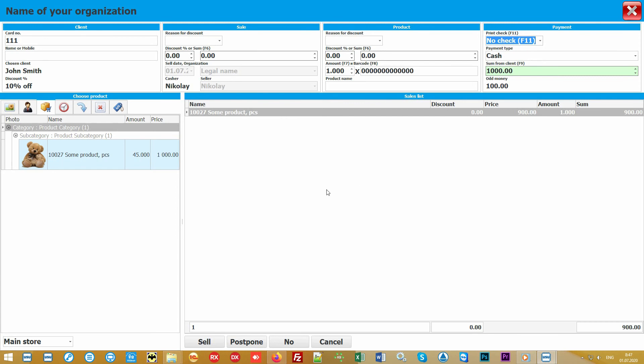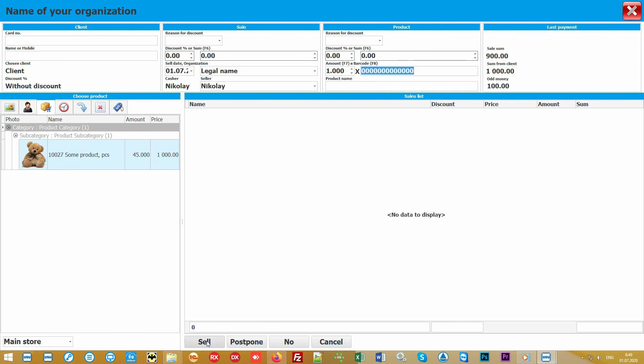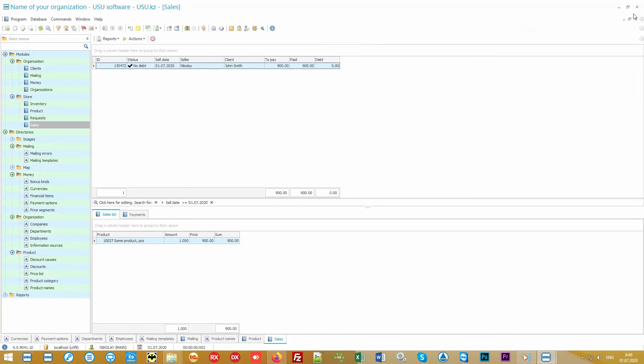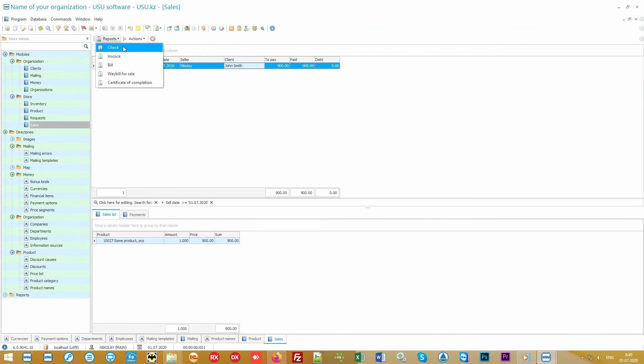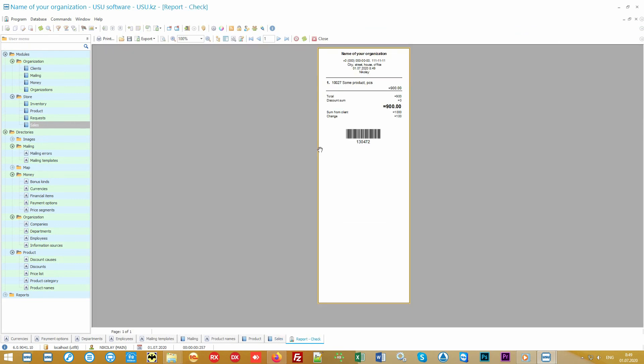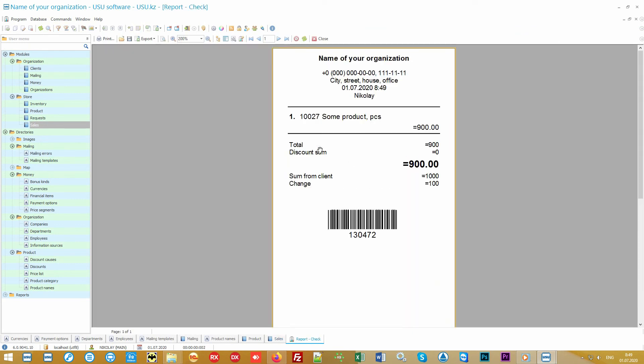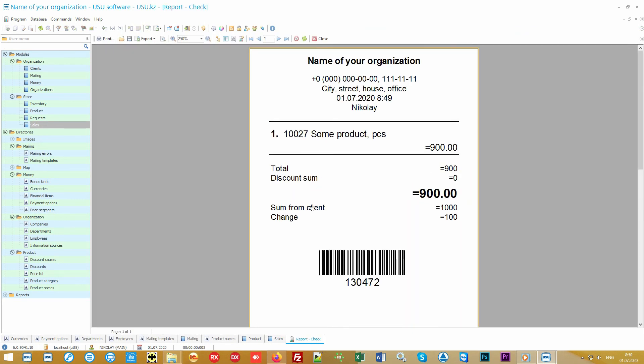You can sell without a check, print a simple sales receipt on receipt printer without fiscalization, and also when using a fiscal registrar you can print a check on it. Please note that only our software supports deferred sales. This is very convenient if a client already at the checkout remembered that they needed to buy something else. While they go for the product, the cashier can calmly let other customers go without spending time on anyone waiting unnecessarily. If necessary, an invoice can be printed out for each sale.